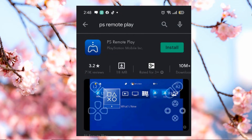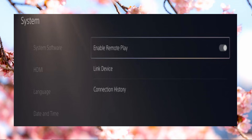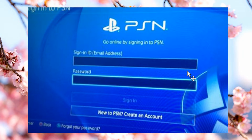To start mirroring your Android phone to your PS5, firstly you need to install the PS Remote Play app on your phone. Then set up your PS5 console by going to Settings and enable Remote Play. Run the application on your Android phone and sign into your PSN account. Once logged in, you can now cast Android to PS5 fast and easily.